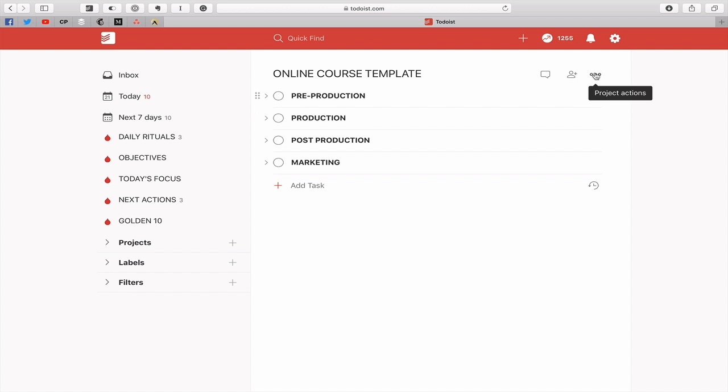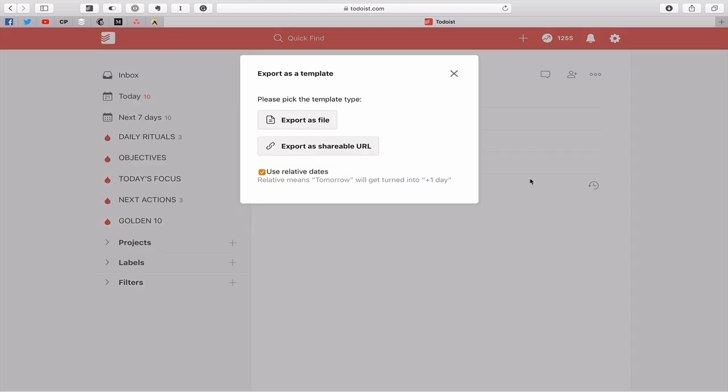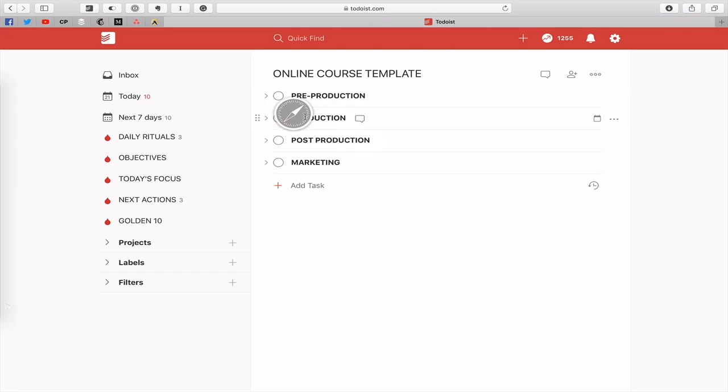Well if you go to the three dots up here this is what's called the project actions. If you click on that you can export as a template. So when you click on export as template you have two options. You can export it as a file. So I can click on the export as a file and it will just boom off it goes into my downloads folder and I can use that.